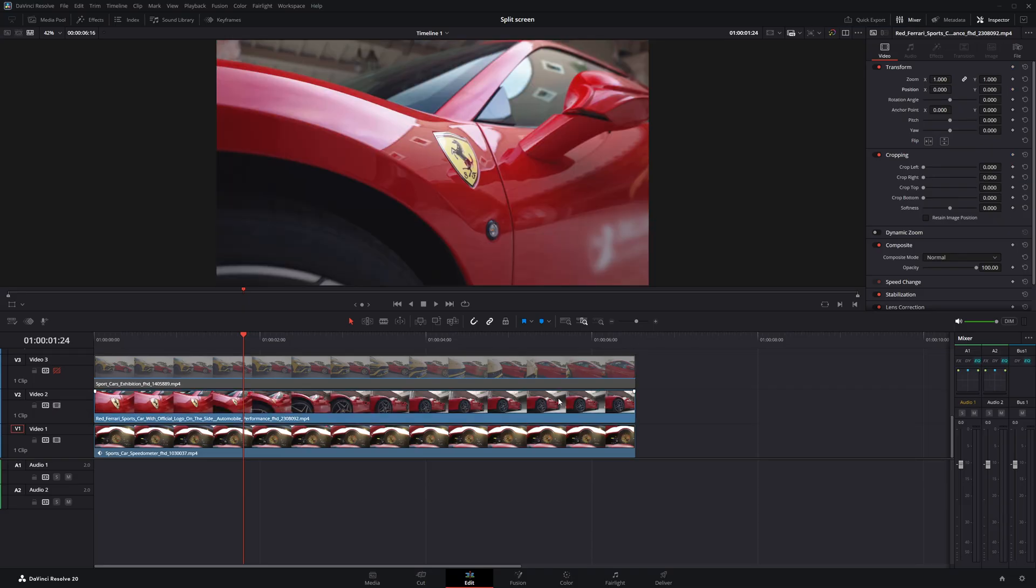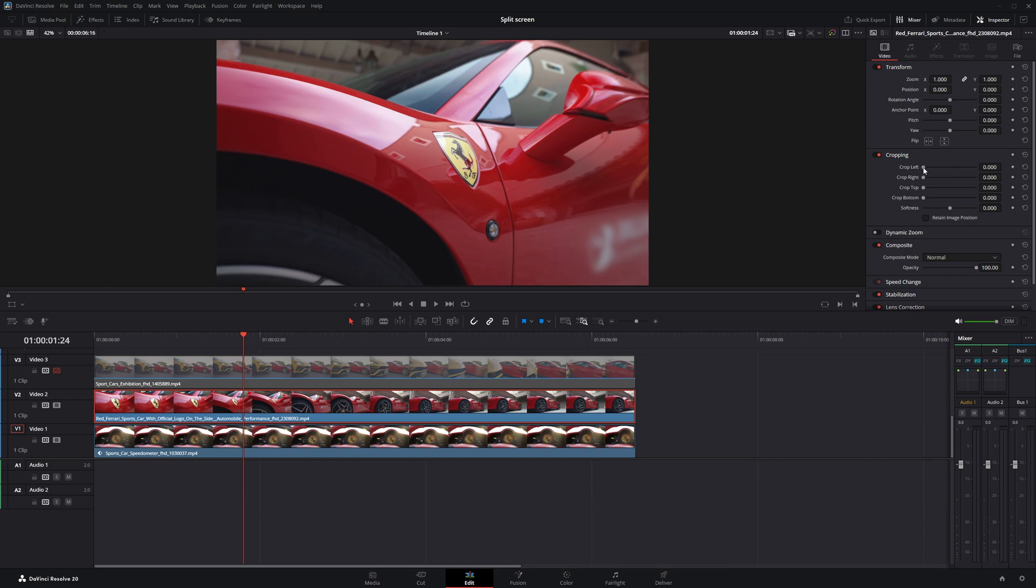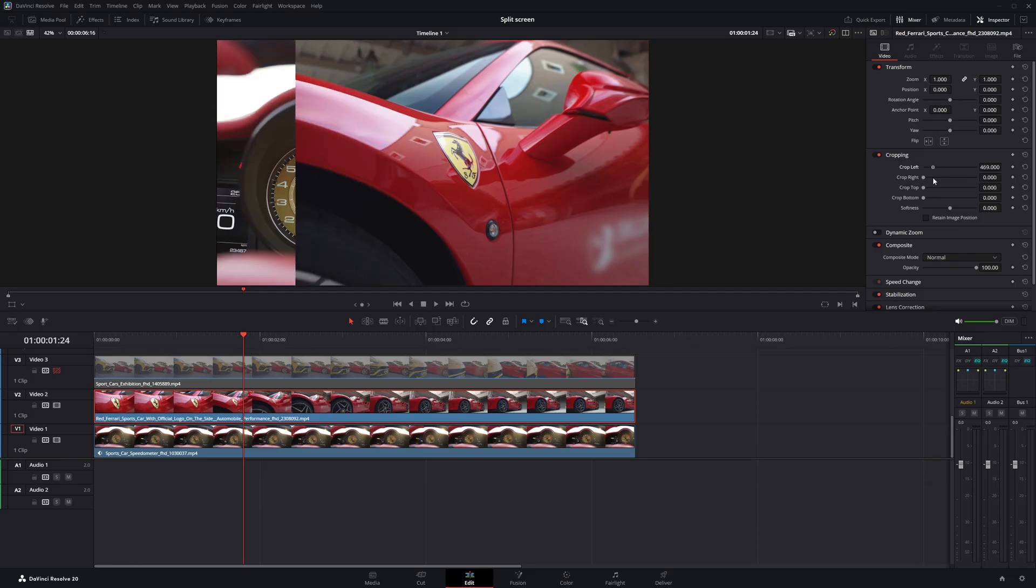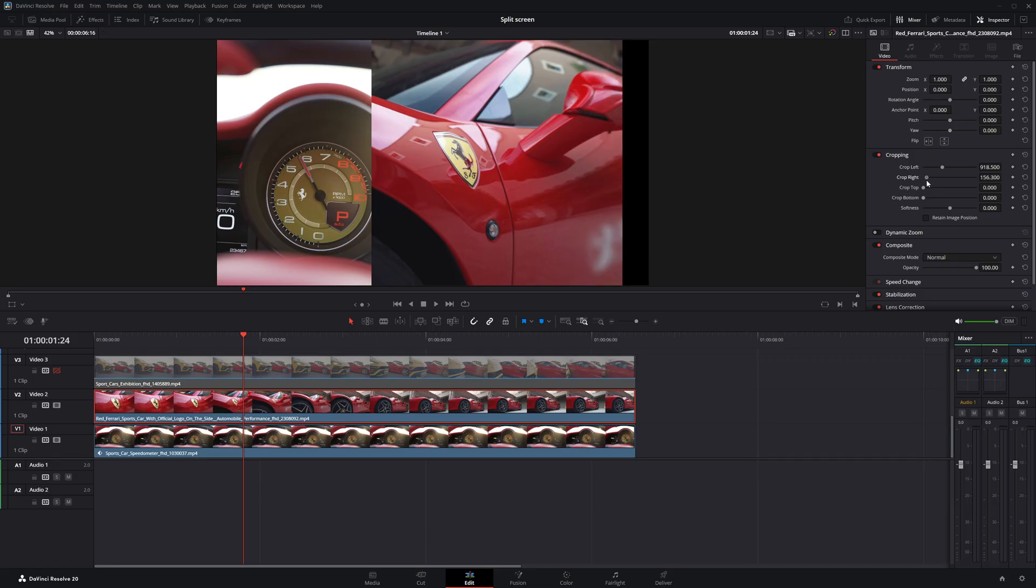Now, I'm going to crop this clip in a way that highlights the logo as the main subject, just like we did with the first clip. Using the crop left and crop right settings, I'll remove the unwanted parts from both sides until only the area around the logo remains clearly visible.